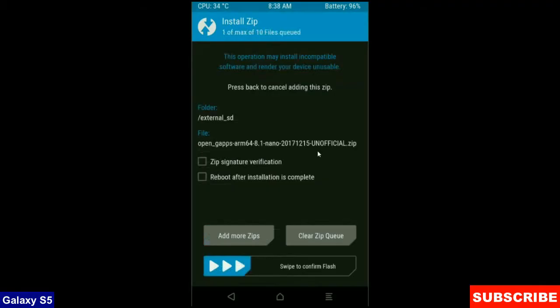I will choose the nano version which takes nearly 160 MB. Rather we can install our required apps from the Play Store. The versions of Gapps are Stock, Aroma, Nano and Pico. After selecting these, simply swipe right to confirm.